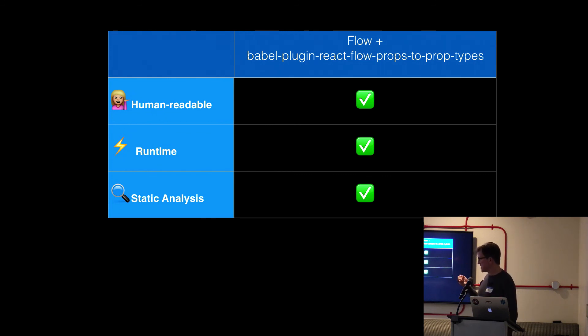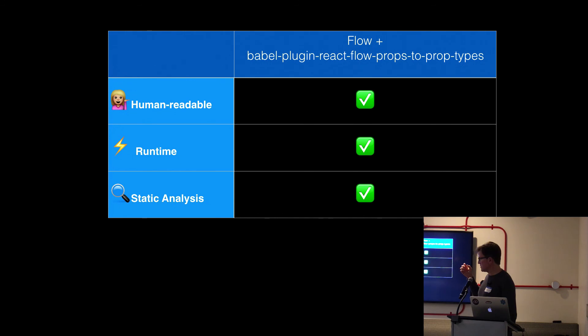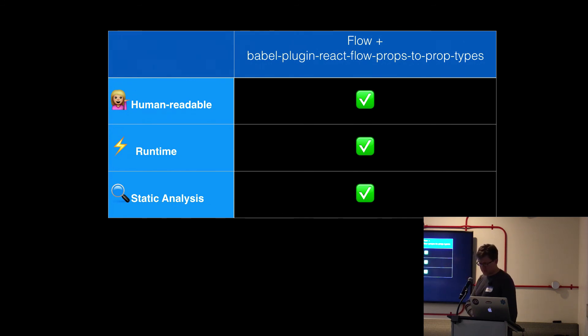So the runtime, there really is benefit from there as well. I think most of the bang for the buck is the human and the static analysis in terms of preventing errors.